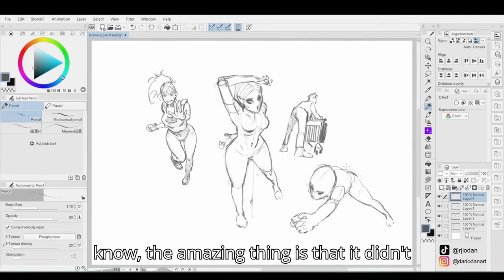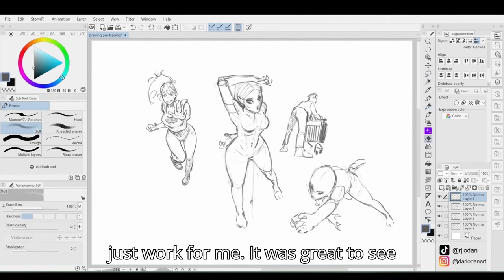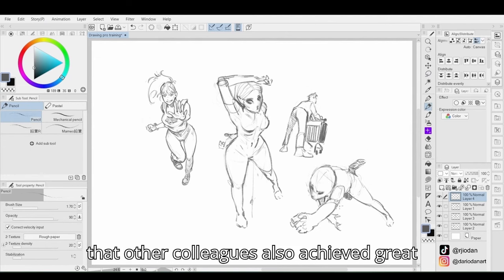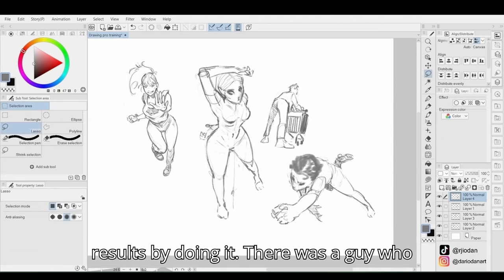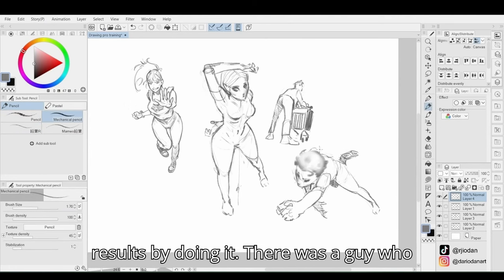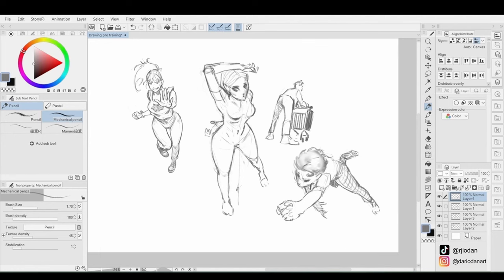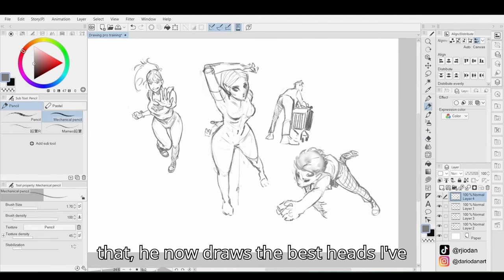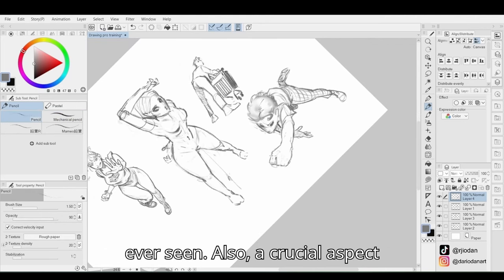You know, the amazing thing is that it didn't just work for me. It was great to see that other colleagues also achieved great results by doing it. There was a guy who had major issues with drawing ads. After a summer of focusing solely on that, he now draws the best ads I've ever seen.